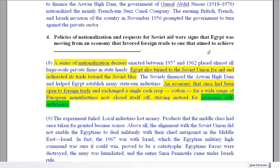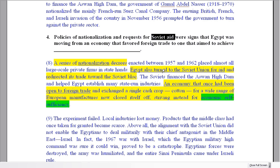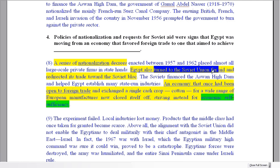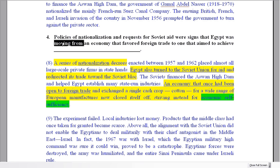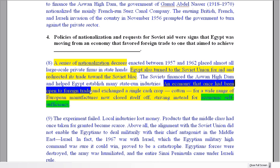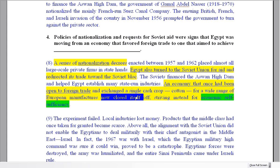On to question number four — two things we're looking for in the text: nationalisation, which we see right there, and secondly Soviet aid. These are the two signs that we've found the right paragraph. Moving from an economy that favoured foreign trade — an economy that had once been open to foreign trade now closed itself off. It changed the idea of its economy.